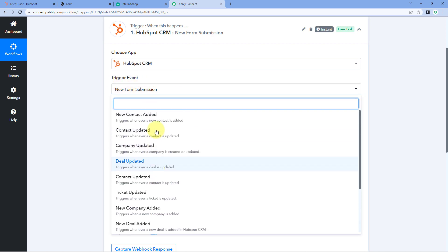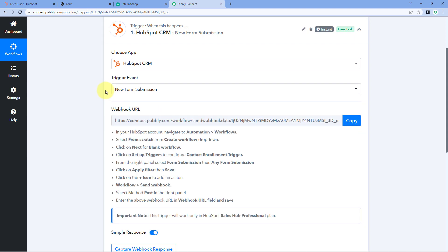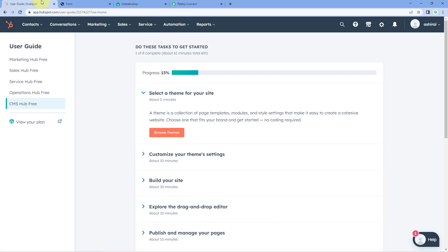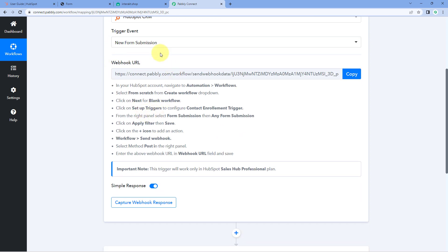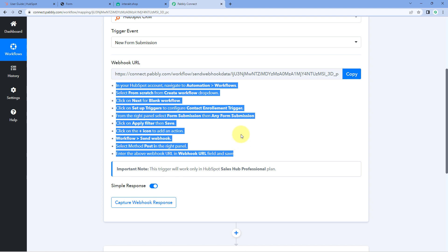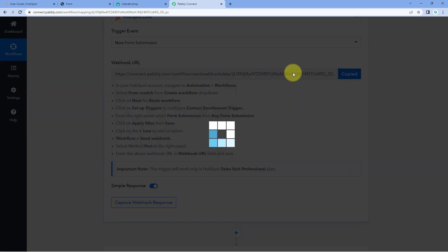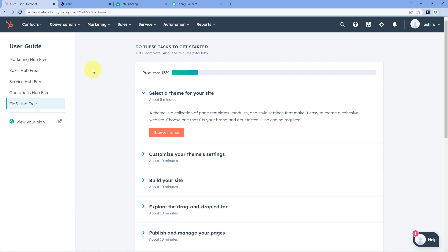Alternatively, you can also select 'New Contact Added' as the trigger event — in that case, whenever a new contact is added in HubSpot CRM, those details will automatically be received in Pabbly Connect. For the new form submission trigger, Pabbly Connect provides us a Webhook URL, which we'll use to connect the HubSpot form with the Pabbly Connect workflow. Just follow the help text below, and copy this Webhook URL.